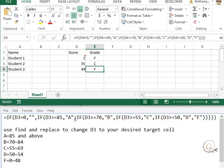And if it's not that, then we're going to go to our next if statement. So if D3 is greater than or equal to 70 now, if it was greater than or equal to 85, then it puts the A automatically, and it finishes the if statement.